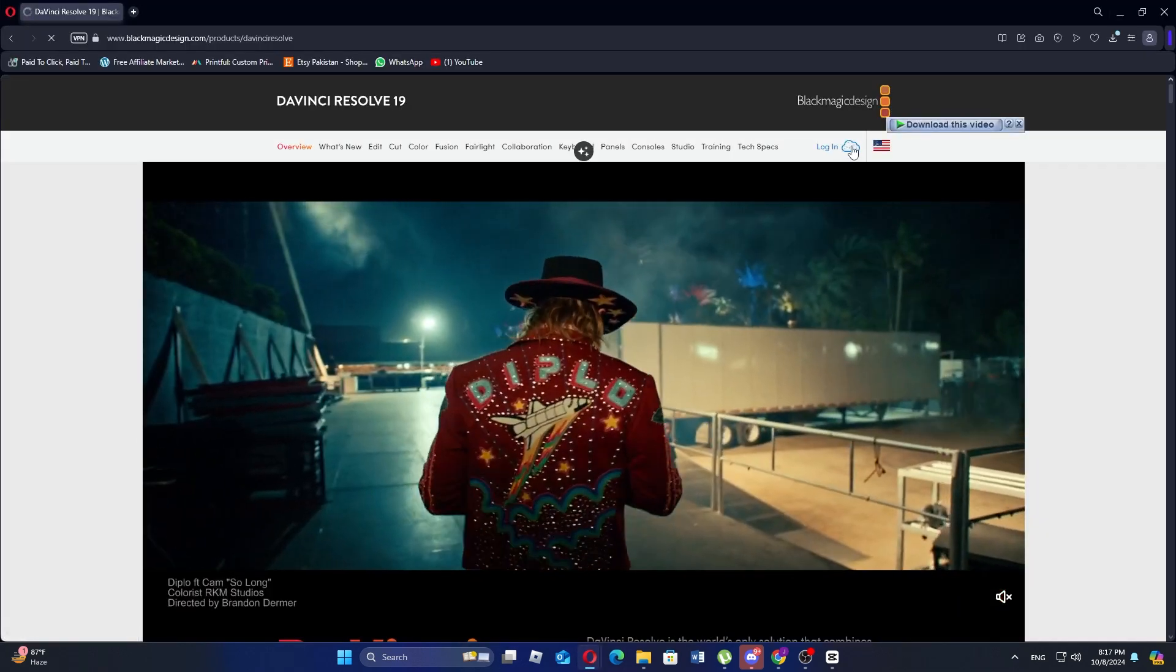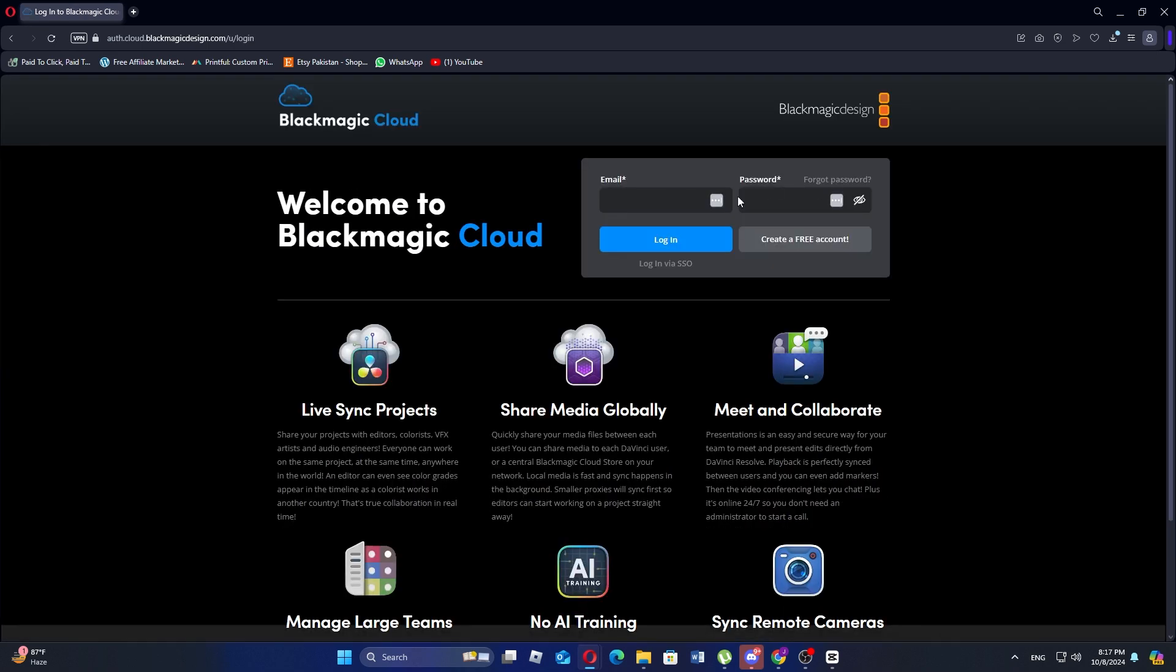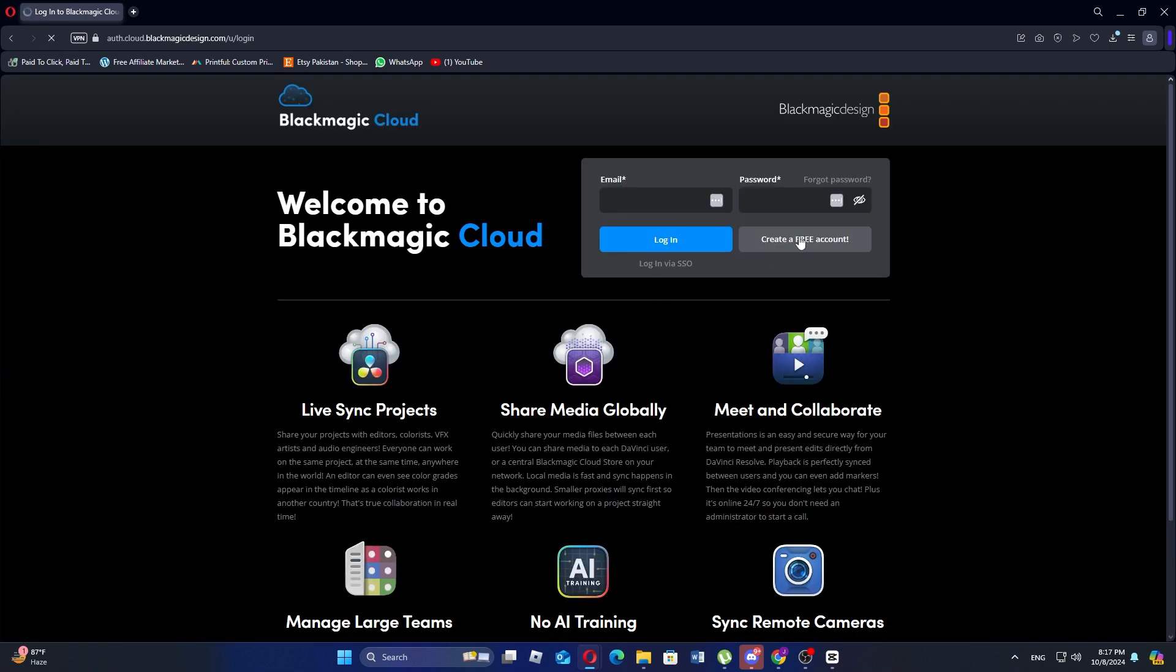Once you're there, click on the login button at the top of the page. Next click on create a free account to sign up for a new account.